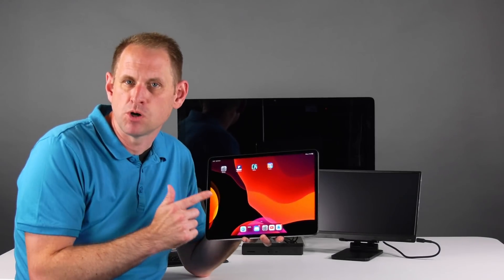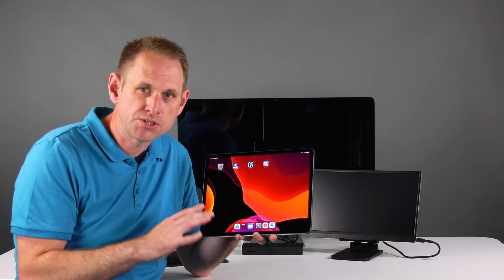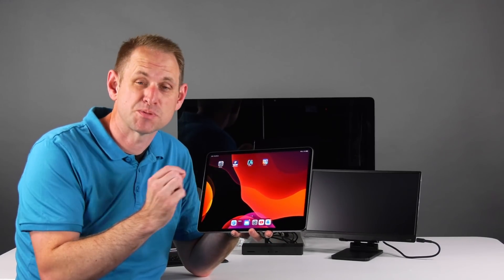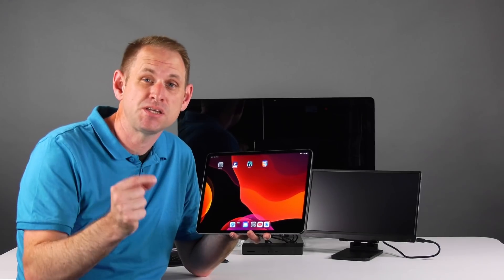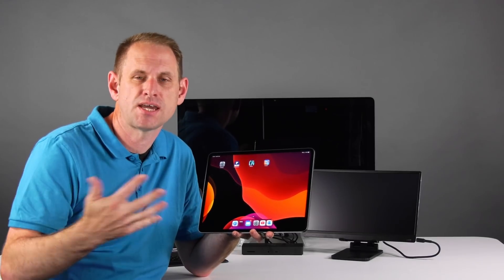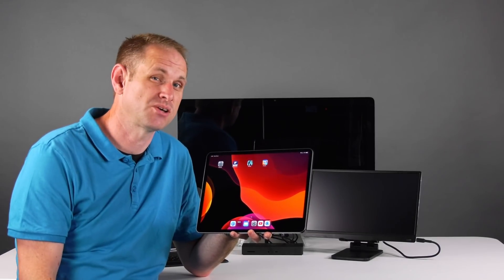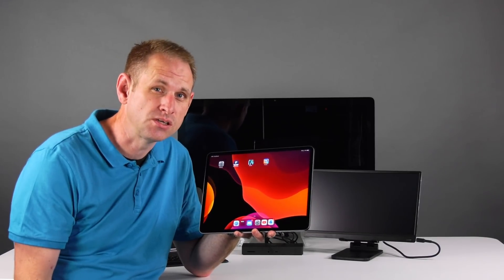In my last video about the M1 iPad Pro, I took a look at the Thunderbolt port and specifically the speed of access of external drives. And what we found was quite shocking.